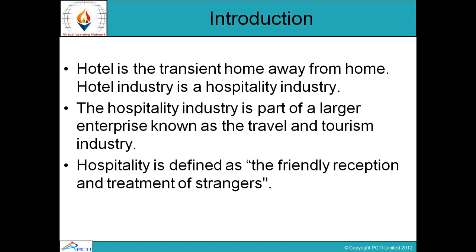However, the two main segments of the hospitality industry are the lodging industry — also called the hotel industry — and the food and beverage industry, also called the restaurant industry.